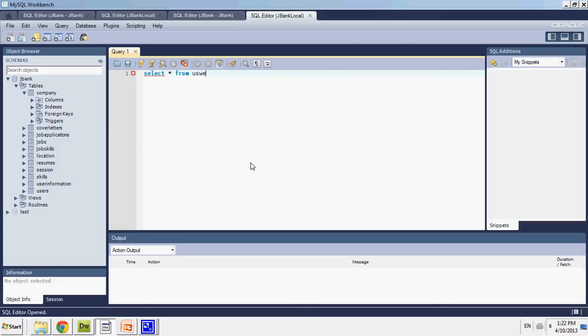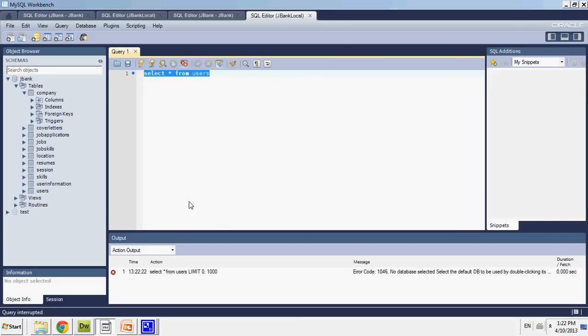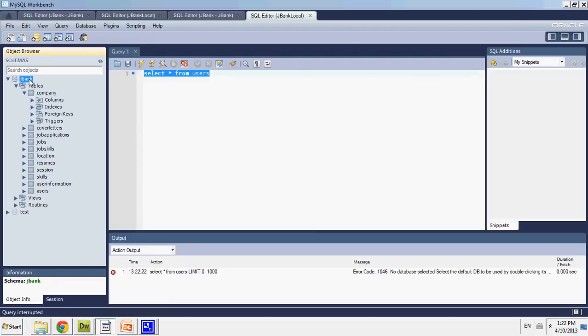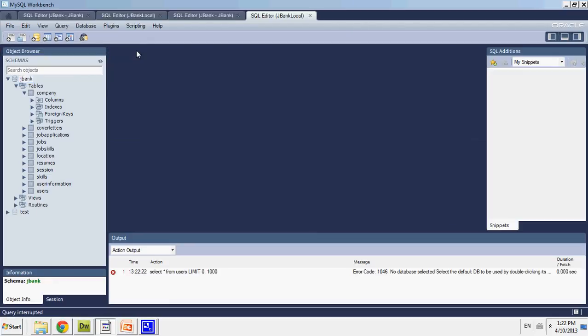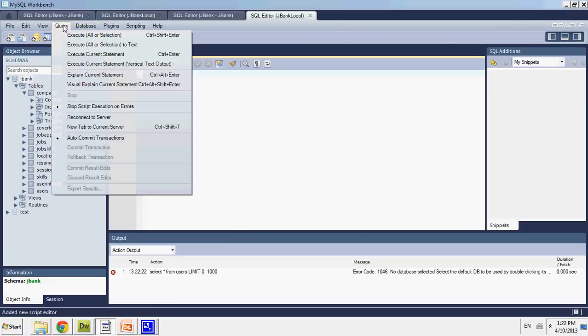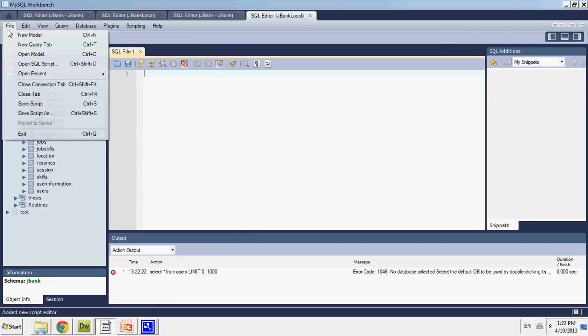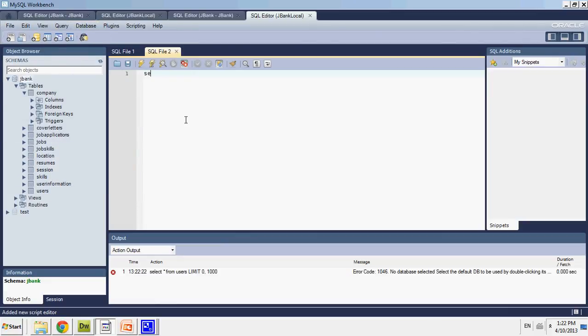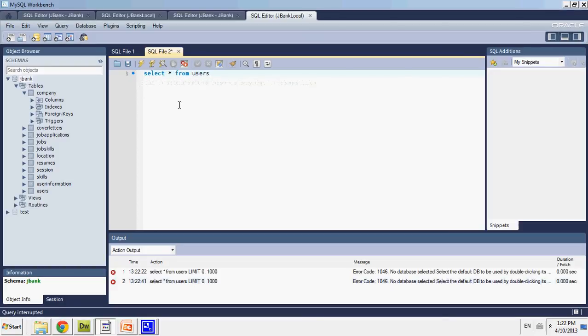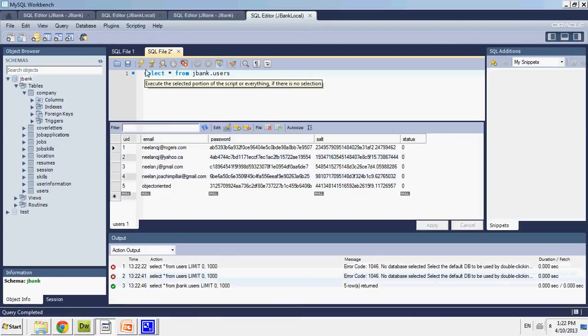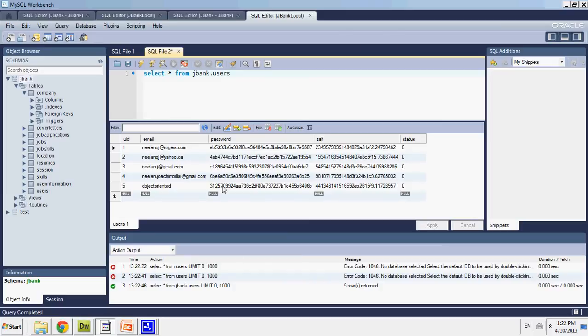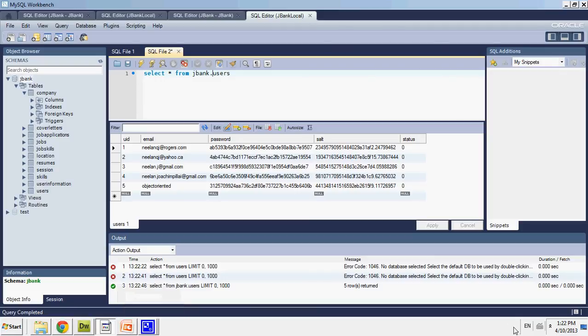Select star from user. Let's see. Execute. Okay. And I have all the information is there. And that is a successful database migration using MySQL Workbench.